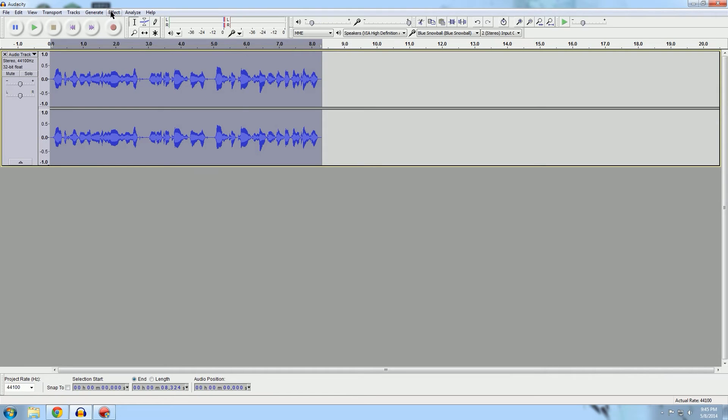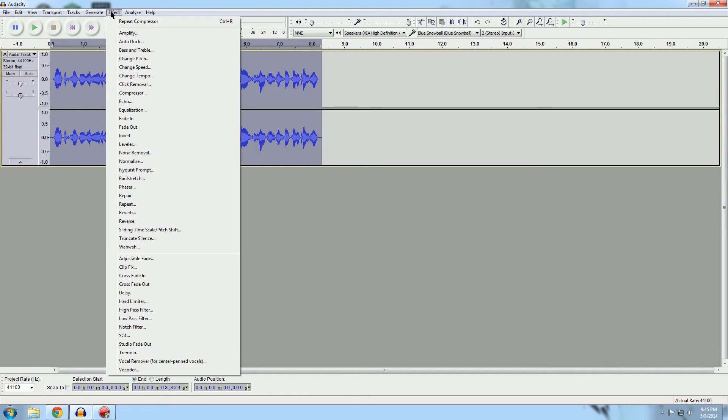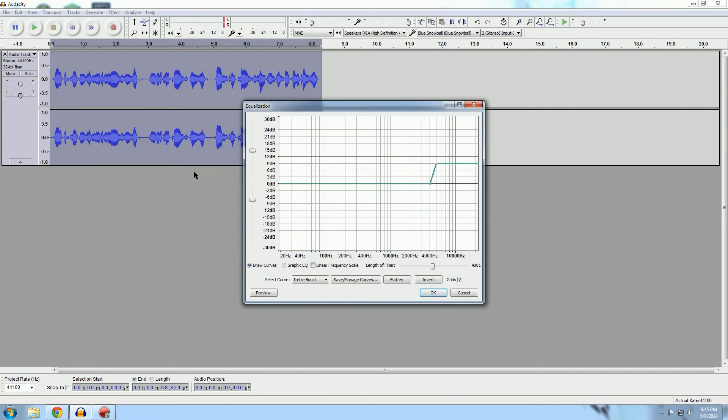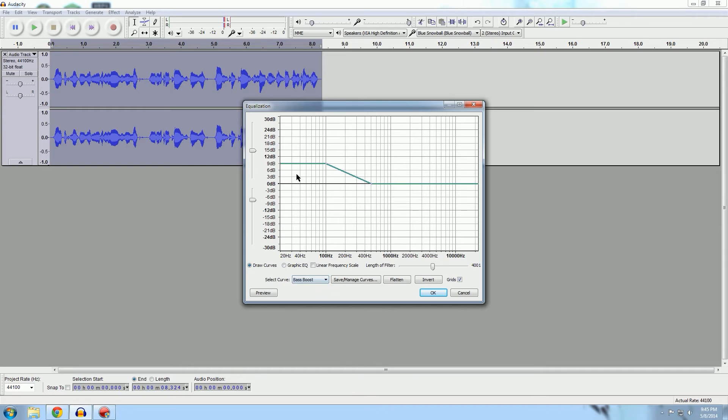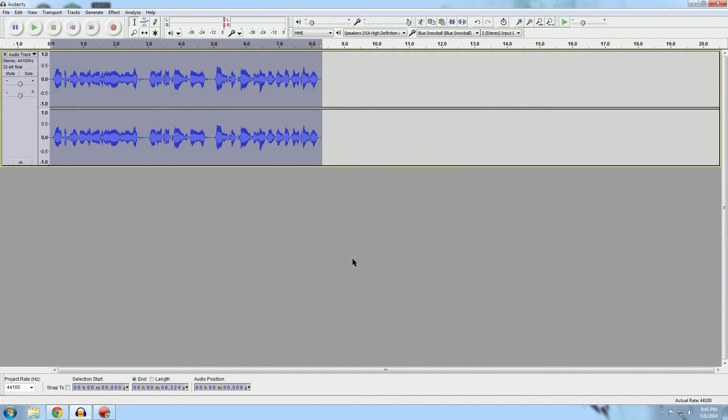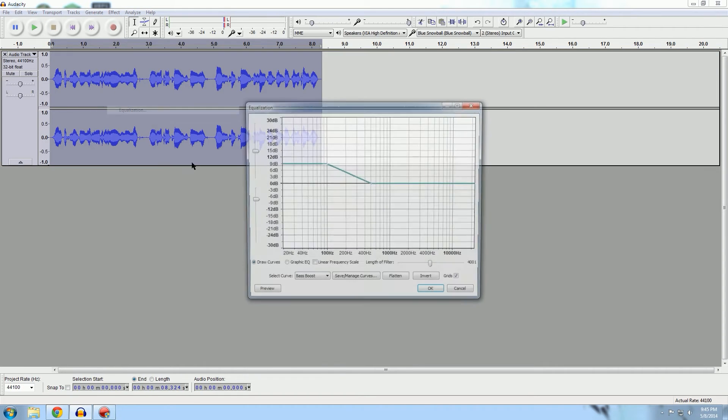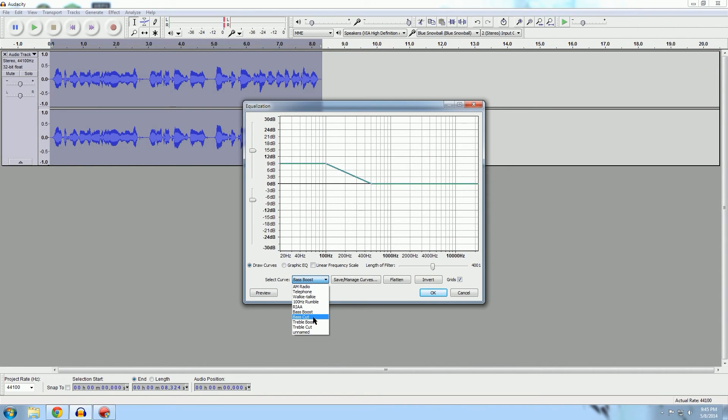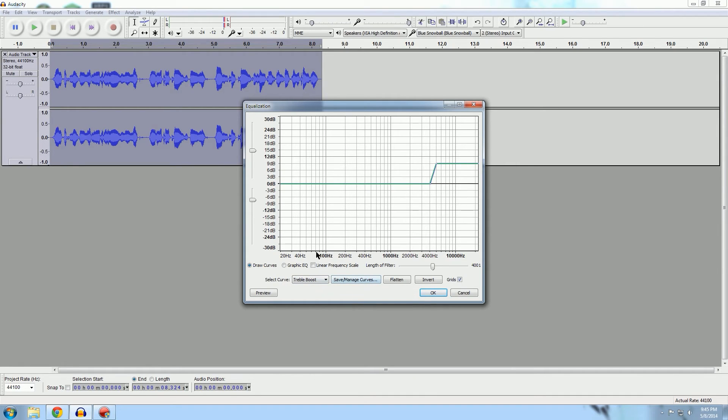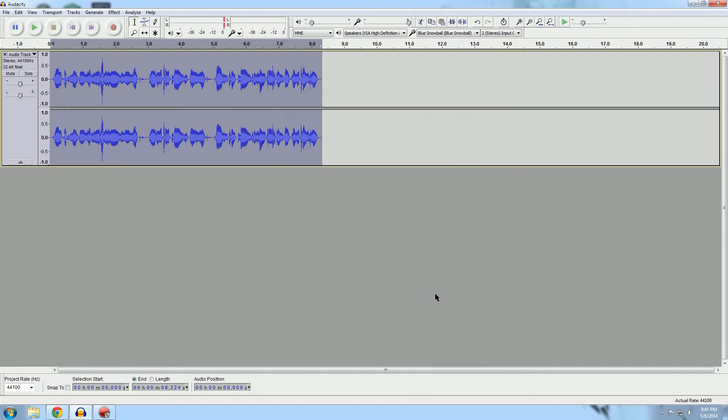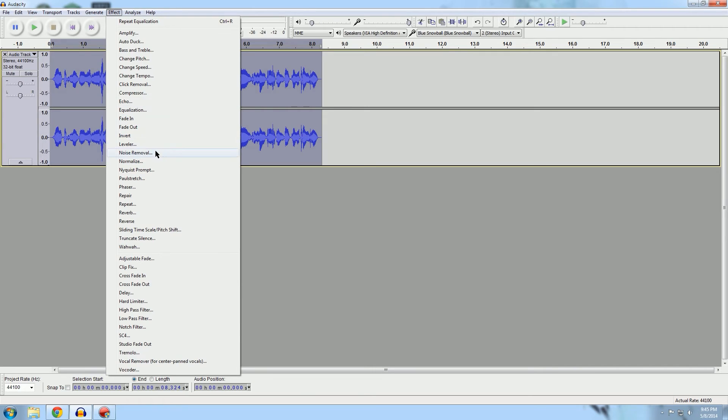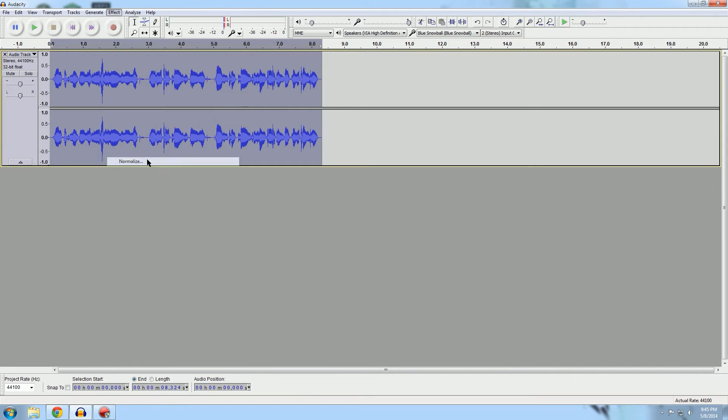The next thing that I normally do is some equalization. There's two that I normally do, and the standard bass boost here is usually pretty good. This will make you sound a little bit more manly and just make your voice a little bit more appealing. The second one I do is treble boost. I use the prefabricated one here, it's usually pretty good. This will make you a little bit more clear, a little bit easier to hear.